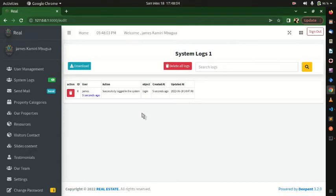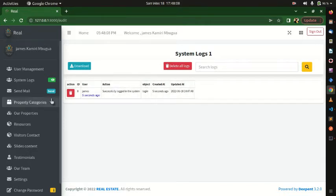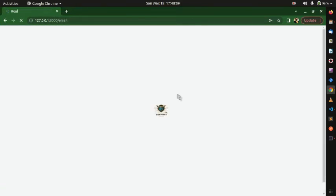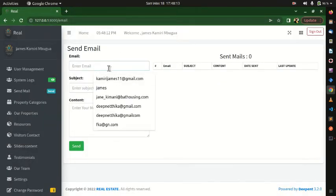Another feature is the ability to send messages. It records the receiver, the subject, and the content of the message.